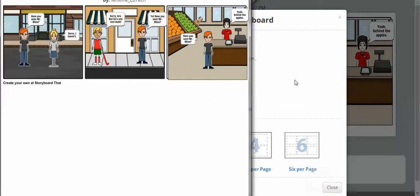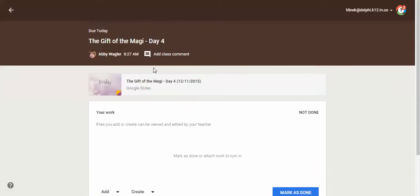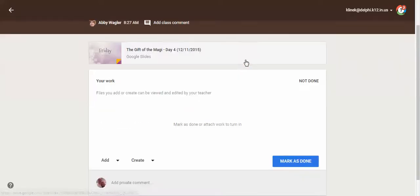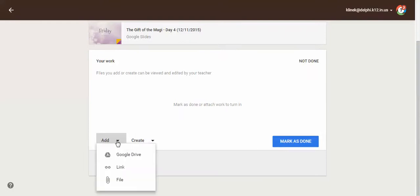then I can go back over to my Google Classroom and find the class. So what I'm going to do is I'm going to attach it. So I'm going to click on add, and I'm going to click on file, because you have a file.